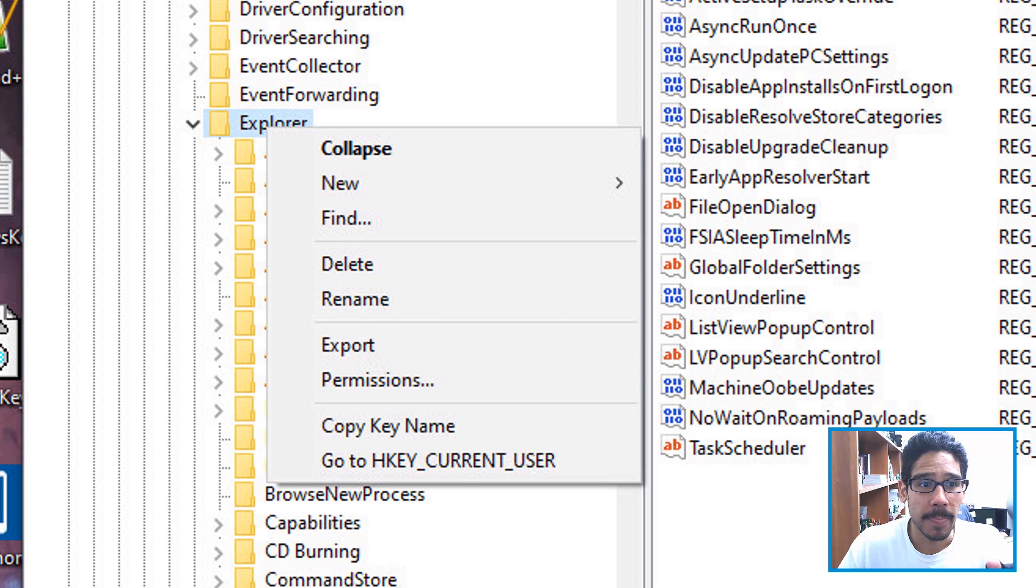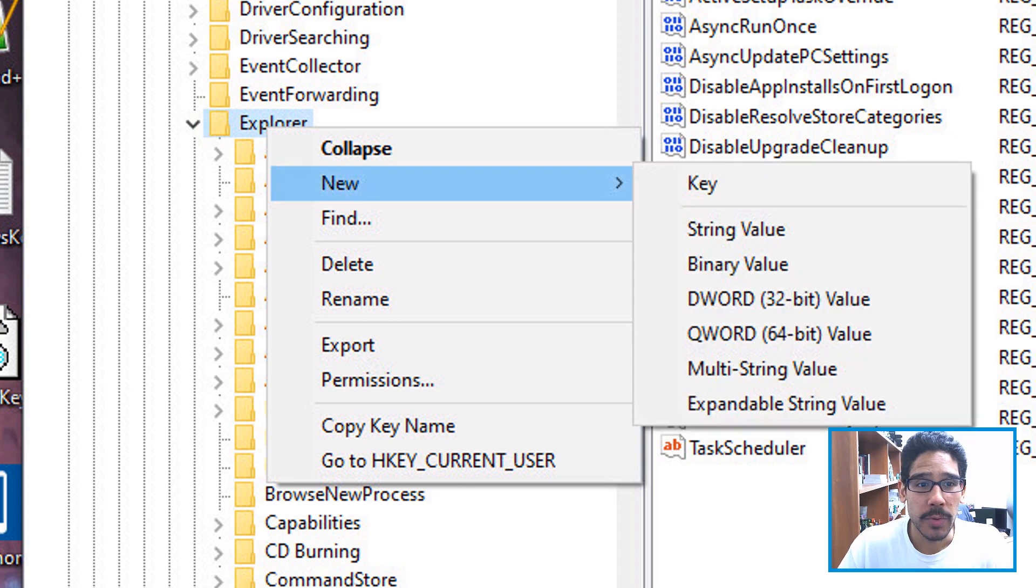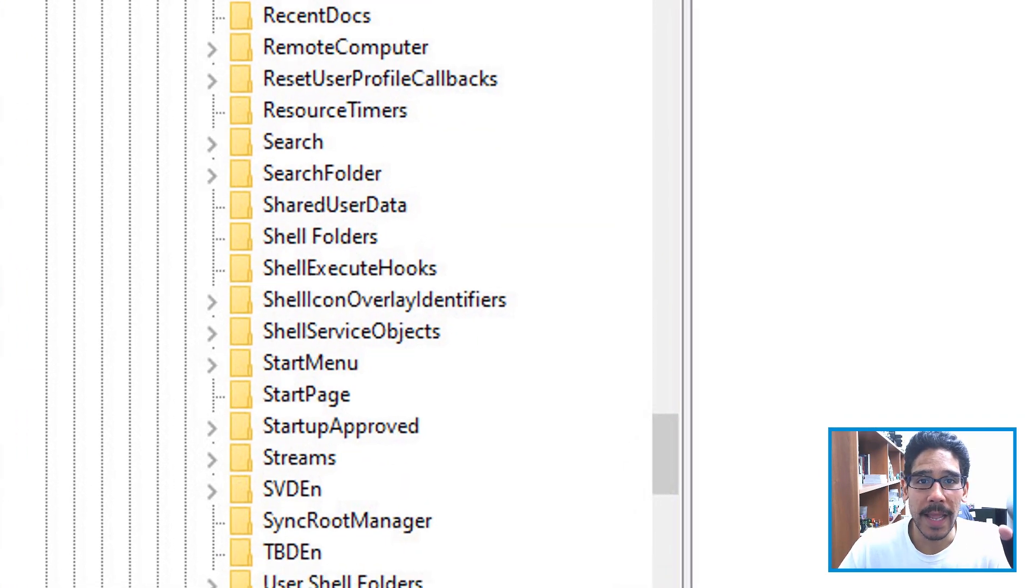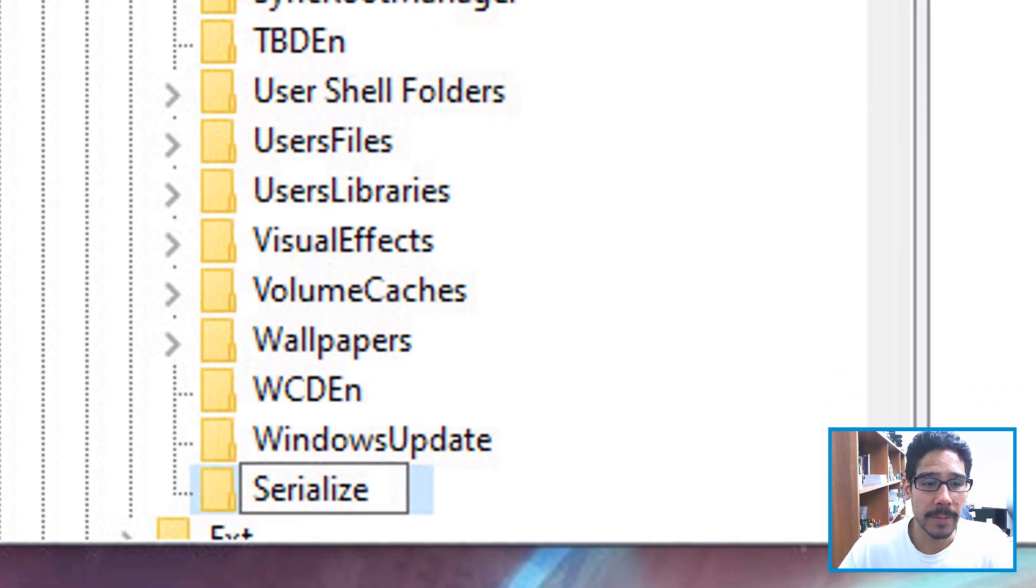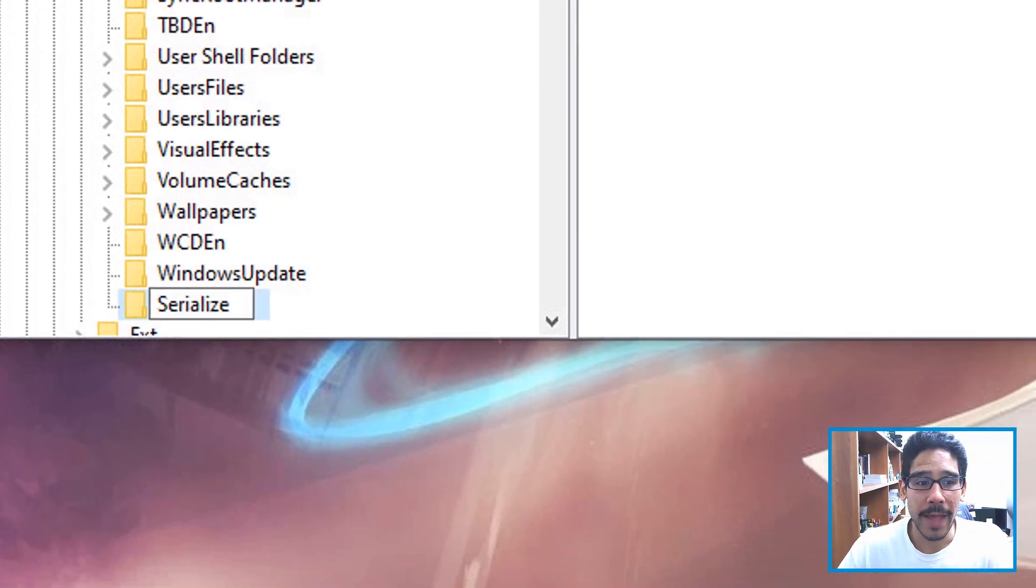we need to right click on it, go to new, and we want to create a new key. Now the new key name is going to be Serialize. Once you do that,